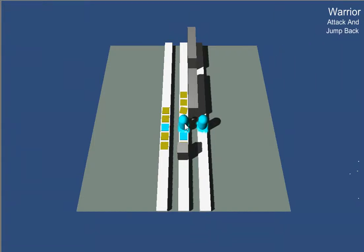If the enemy gets within range, the warrior will automatically attack the enemy and then jump back. And he'll repeat that as many times as an enemy gets within range and he still has energy left over.